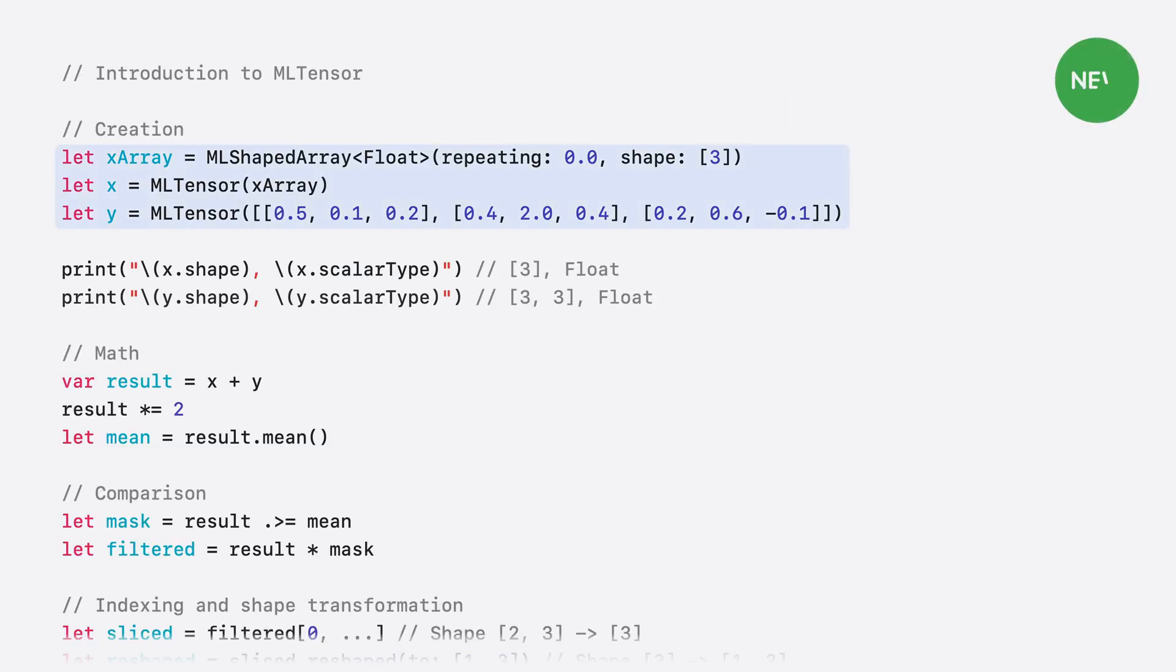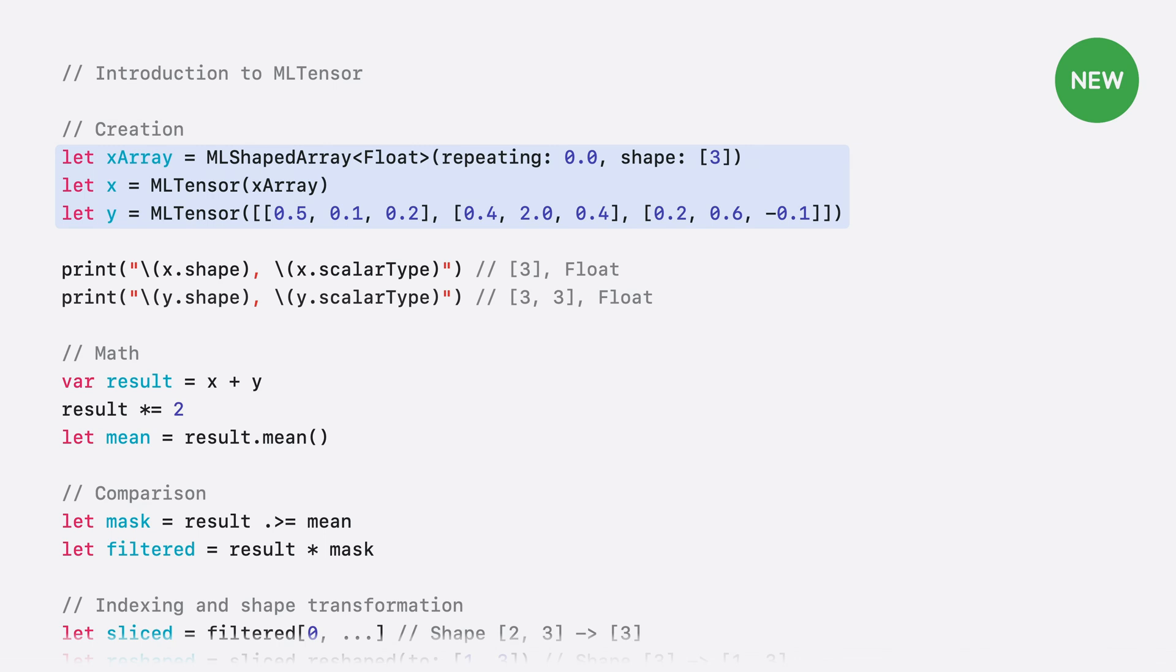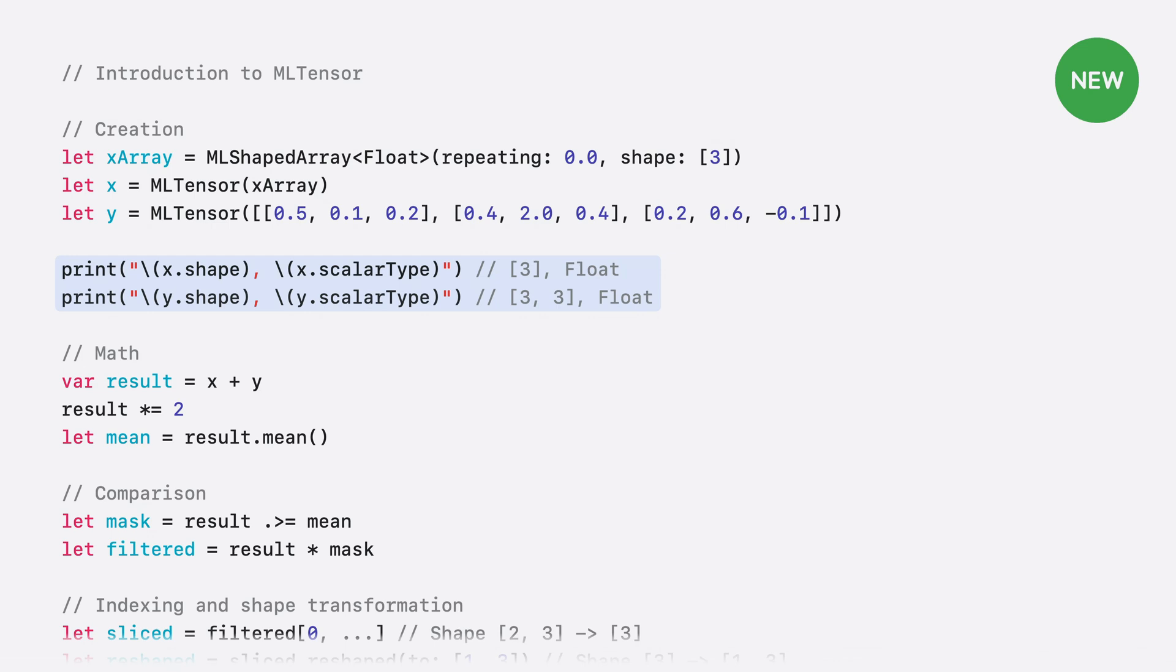ML-Tensor offers many common math and transformation operations typical of machine learning frameworks. These operations are executed using Apple Silicon's powerful compute capabilities, ensuring high-performance execution. And it resembles popular Python numerical libraries, making it easier and more intuitive for you to adopt if you're already familiar with machine learning. Let's explore the API by walking through some examples. To start, we'll create a couple of tensors to play with. There are various ways of creating a tensor. We'll present two here. The first creates a tensor from an ML-shaped array, and the second uses a nested collection of scalars.